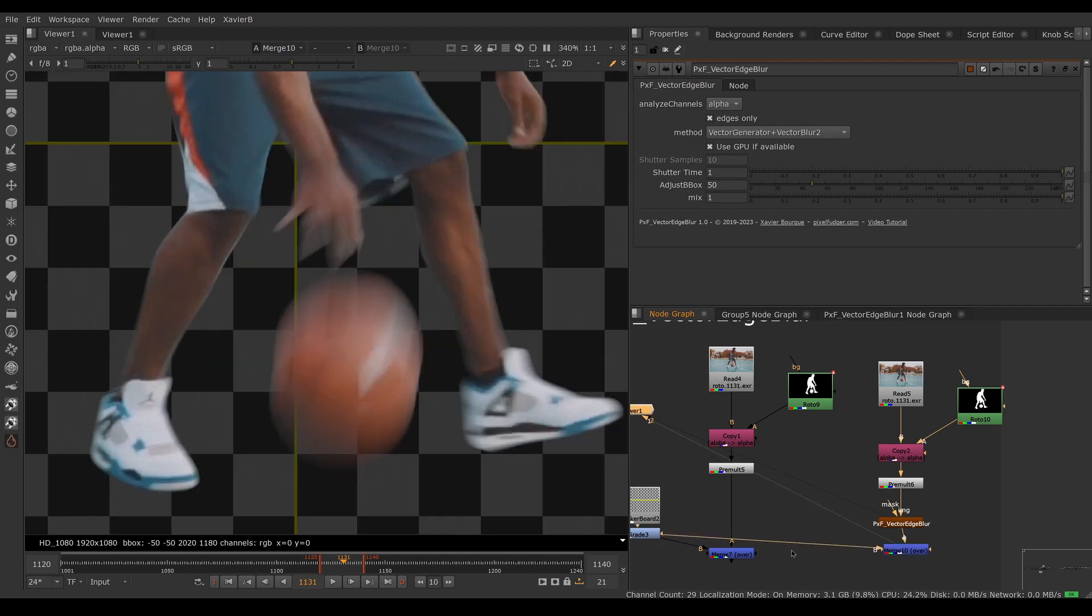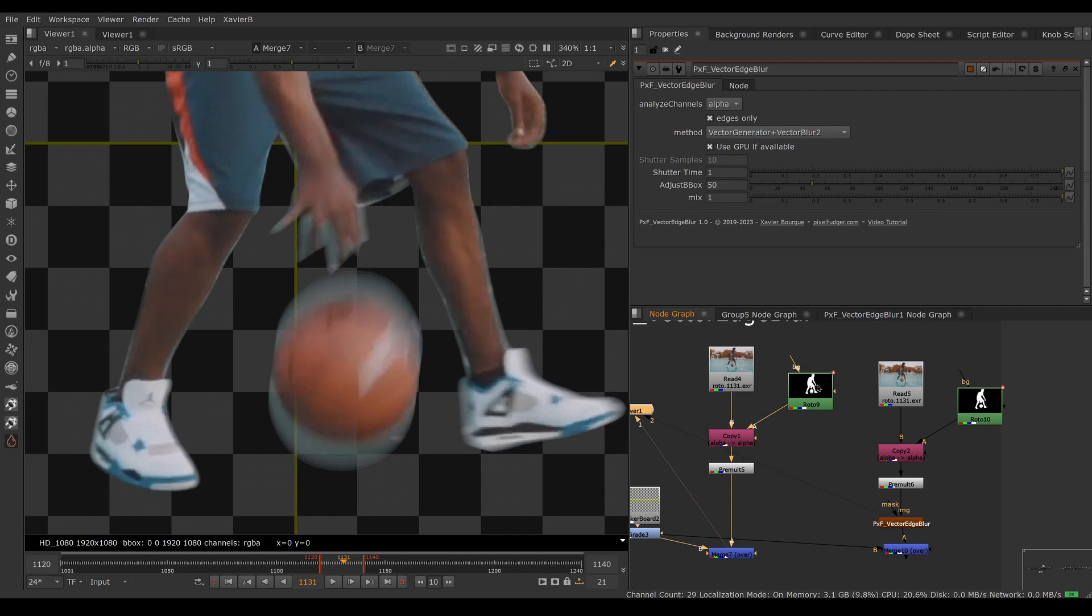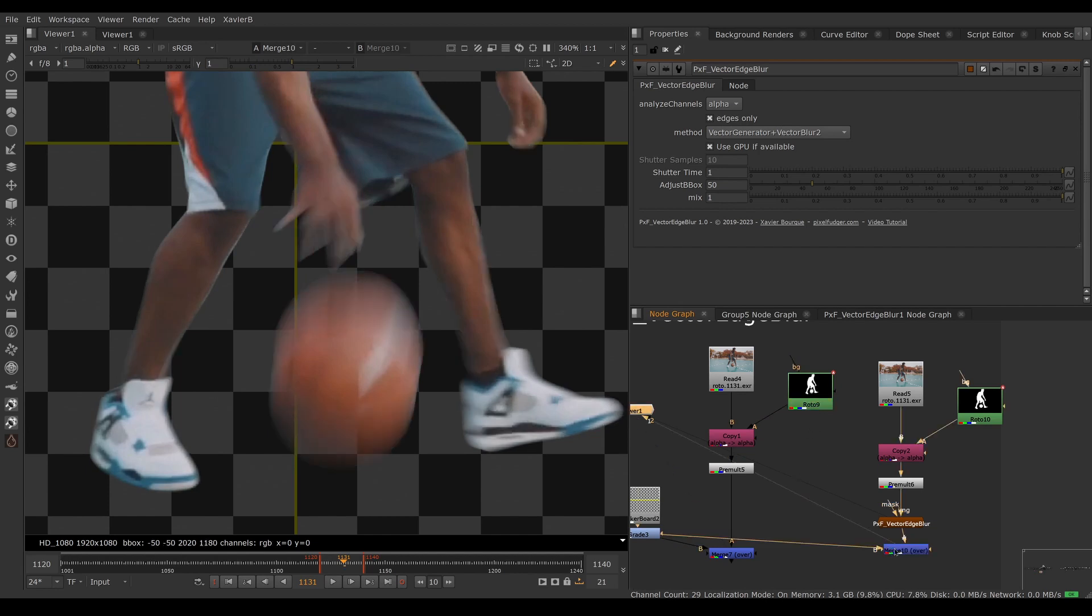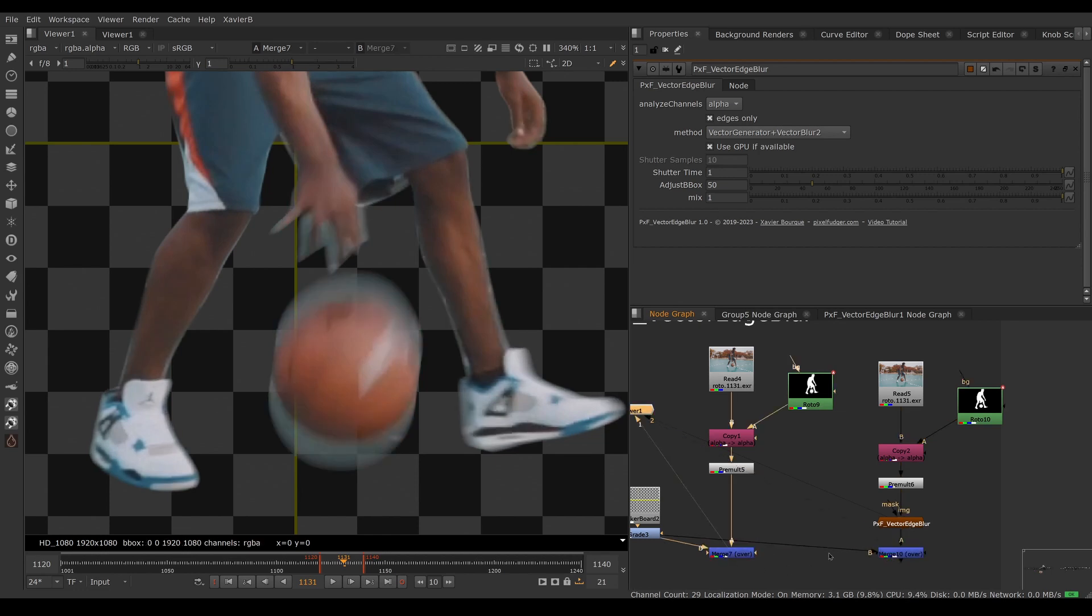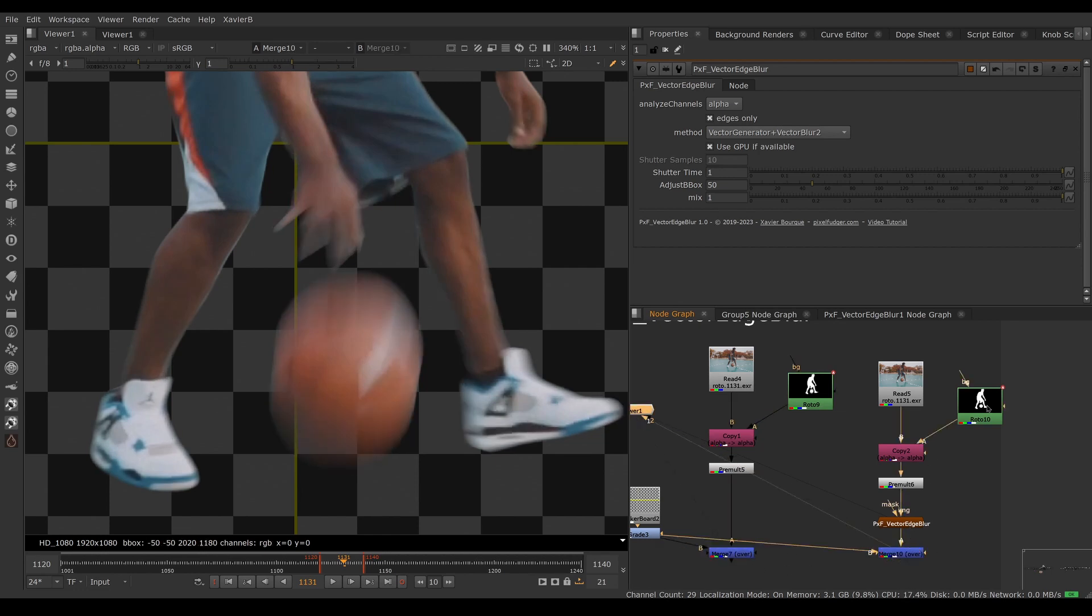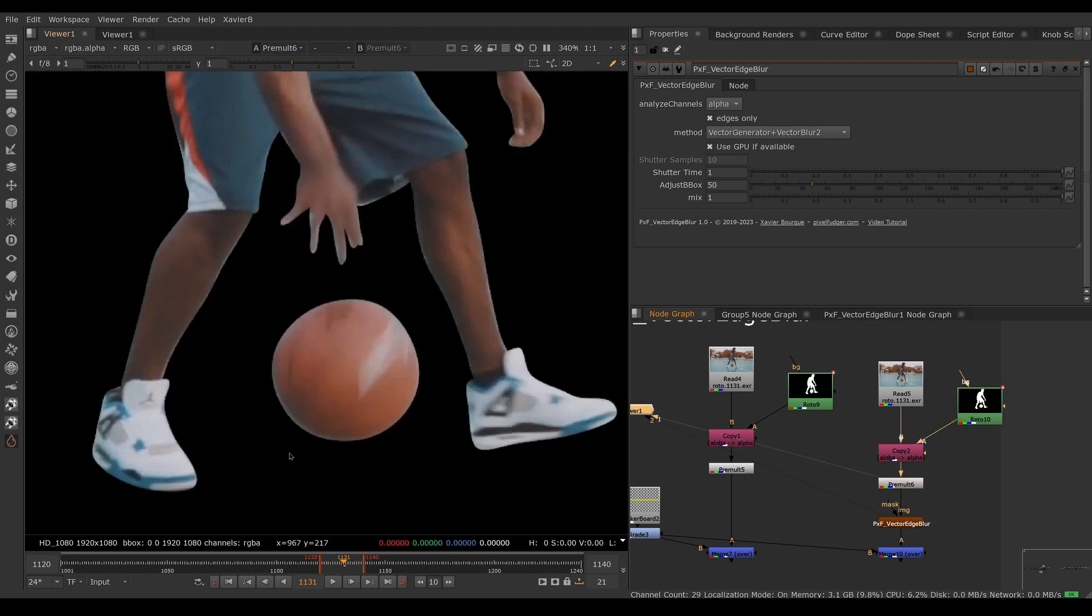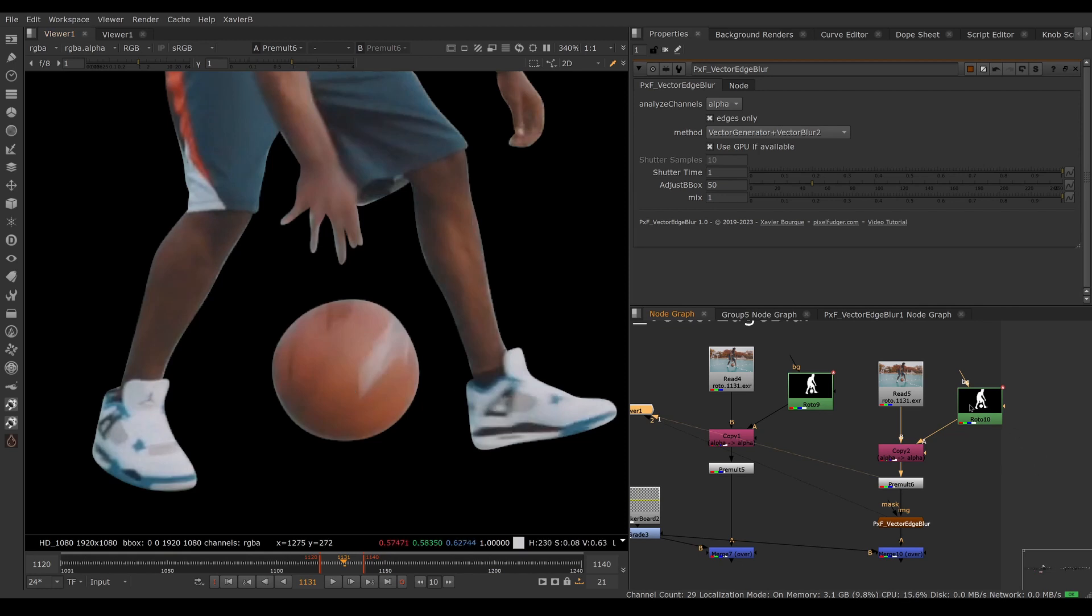This is the old way using the motion blur from Nuke's roto and this is the new way using Vector Edge Blur. What's happening here is we're turning off the motion blur in the roto and doing only the opaque areas in the alpha.